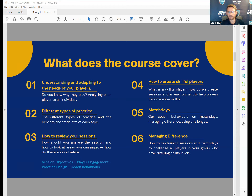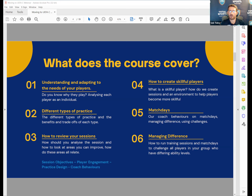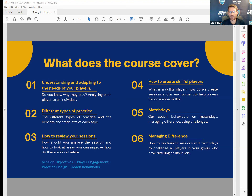A big part of the course is how to create skilful players - what is a skilful player and how do we create sessions to allow players to become more skilful? There's also content on match days, coach behaviours, and managing difference. If you've got players that are really excelling alongside some that are struggling, how do you manage that and use challenges? There's also a previous webinar on coaching under-6, 7 and 8 players which covers the STEP principle for managing difference, applicable to all age groups.